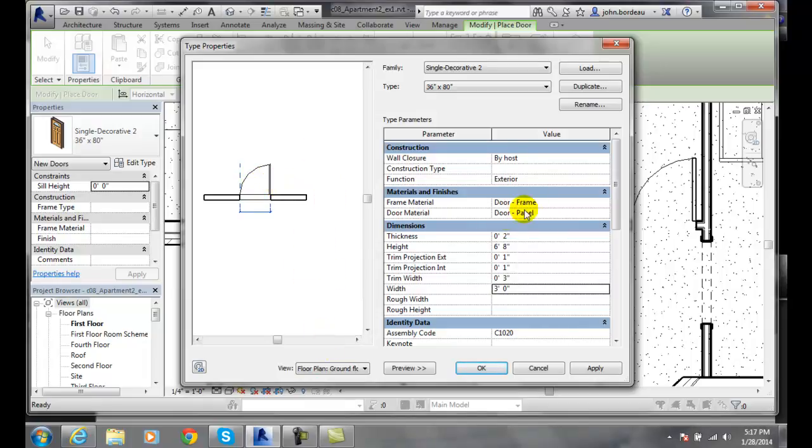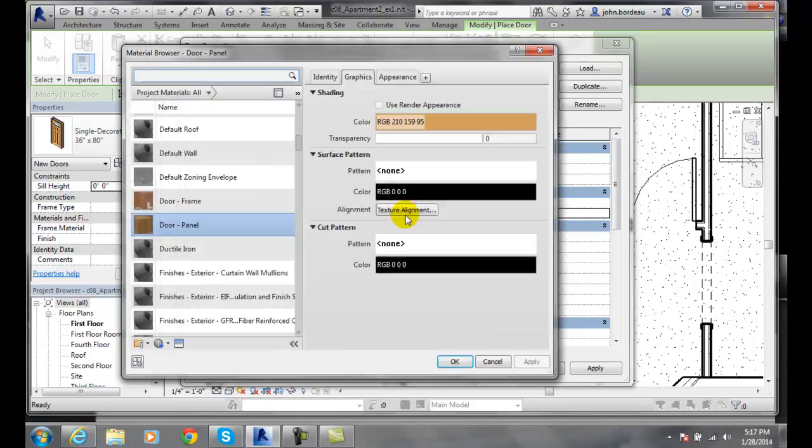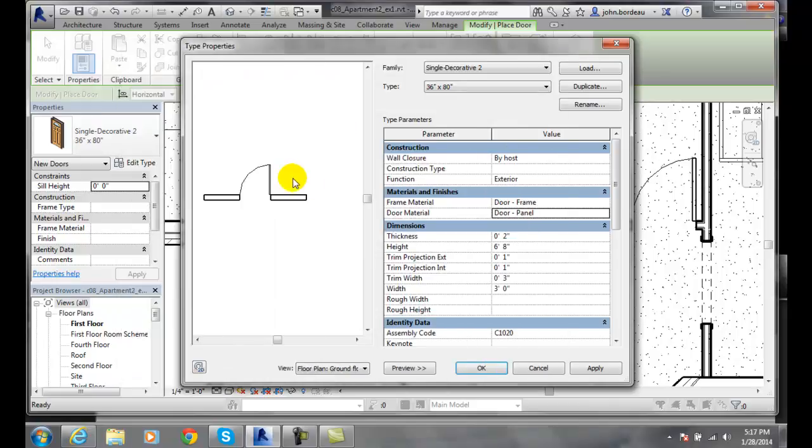And you can make changes to what kind of door material you want. Click on here, and you can come in and put any kind of door panel in here you want, change its graphics all you want. But again, make sure you're doing a duplicate and renaming this thing to a proper name so that you're not changing the original.